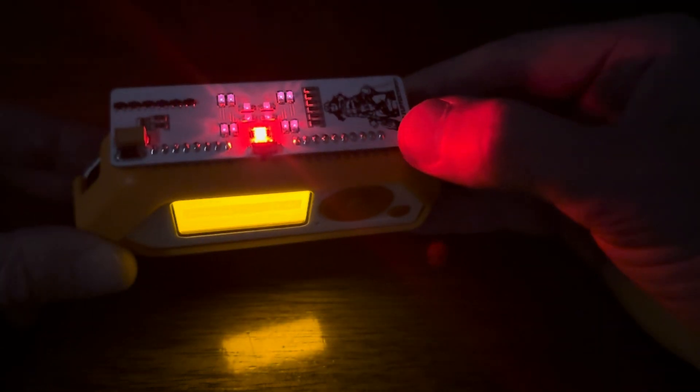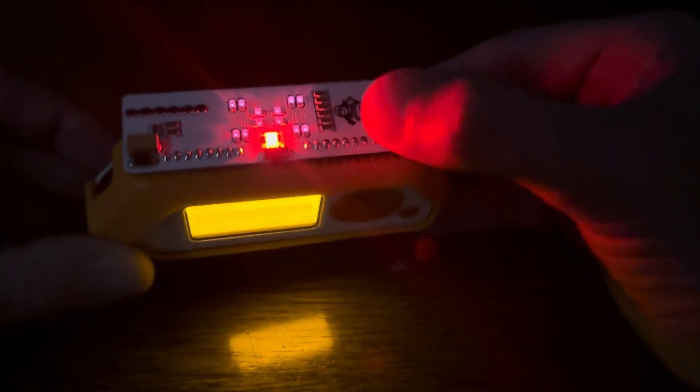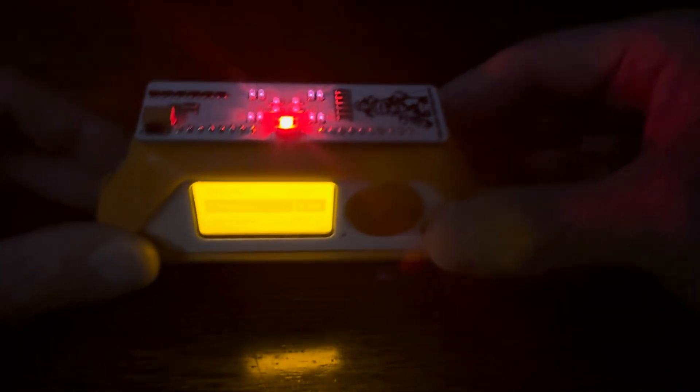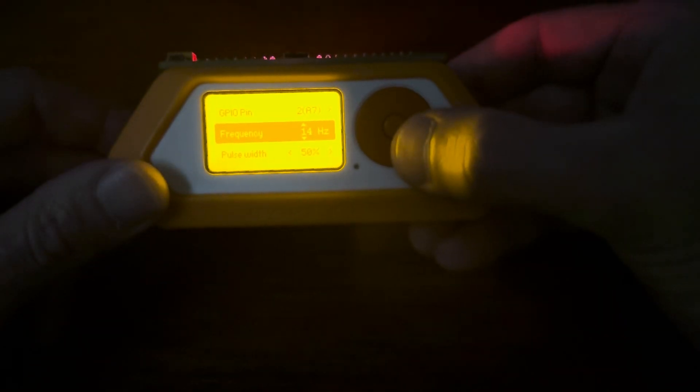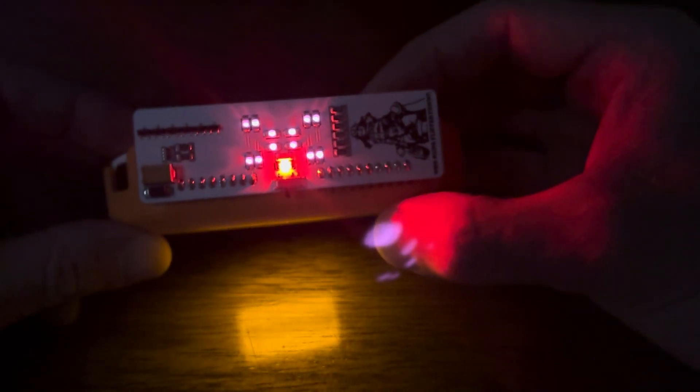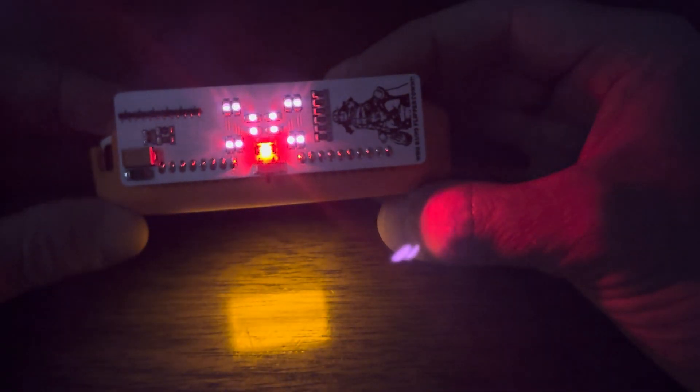So I can take this board with these 12 high-intensity LED lights and generate just about whatever signal I want. Take a look at that. Now it starts to become unnoticeable.